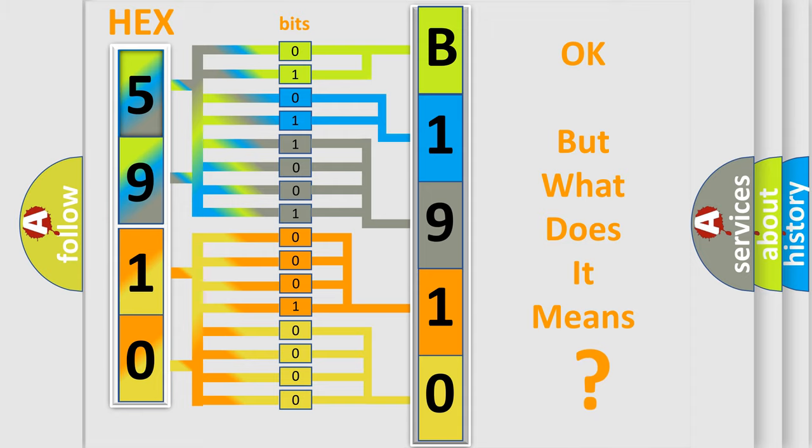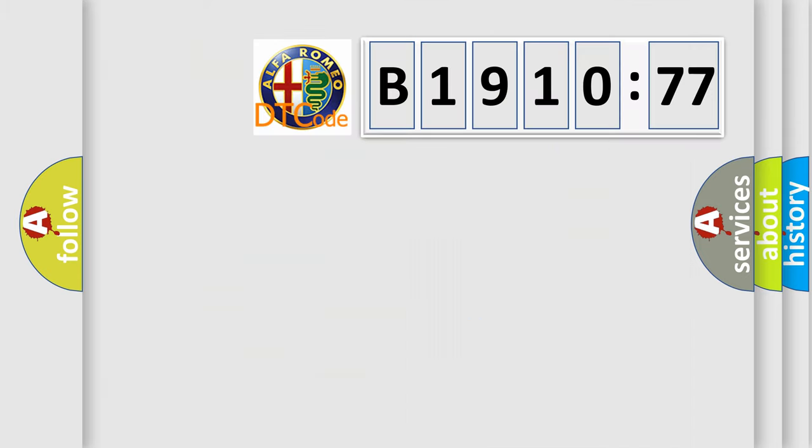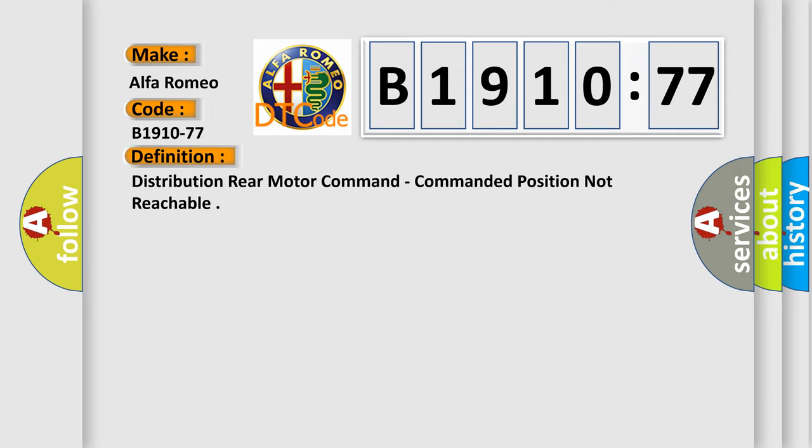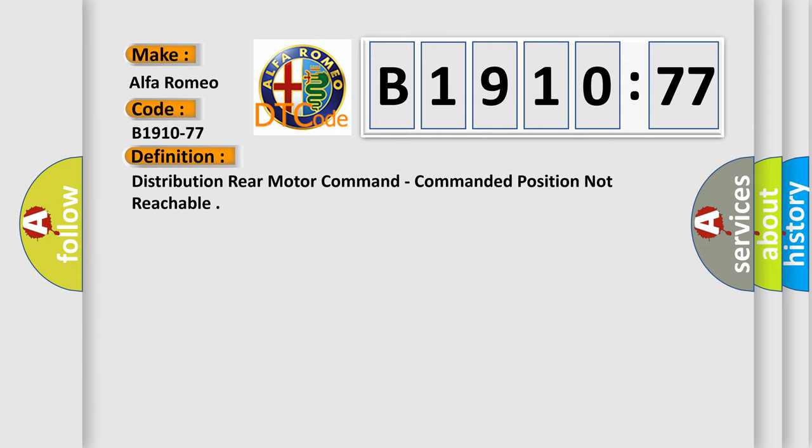The number itself does not make sense to us if we cannot assign information about it to what it actually expresses. So, what does the diagnostic trouble code B1910-77 interpret specifically for Alfa Romeo car manufacturers?